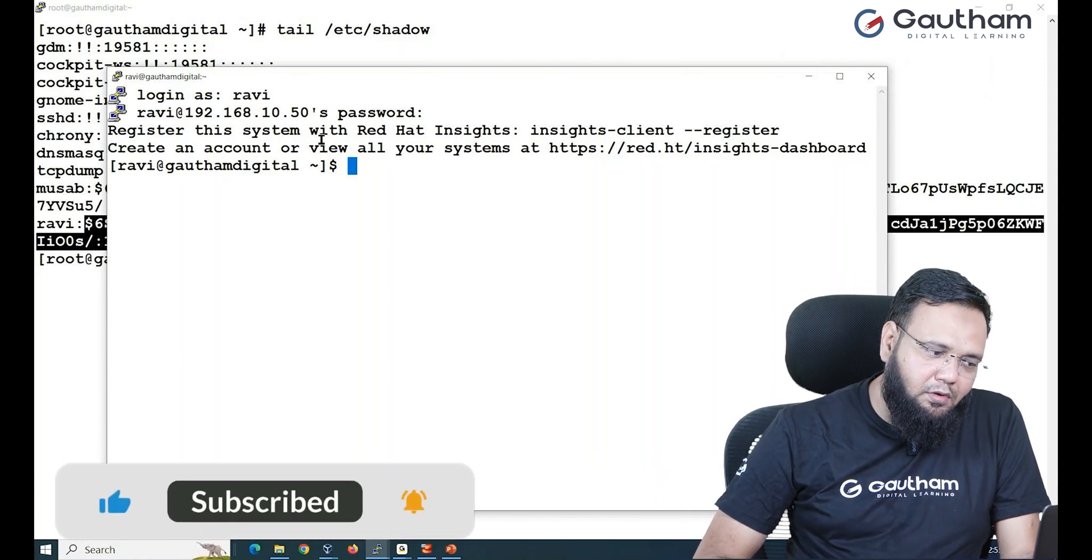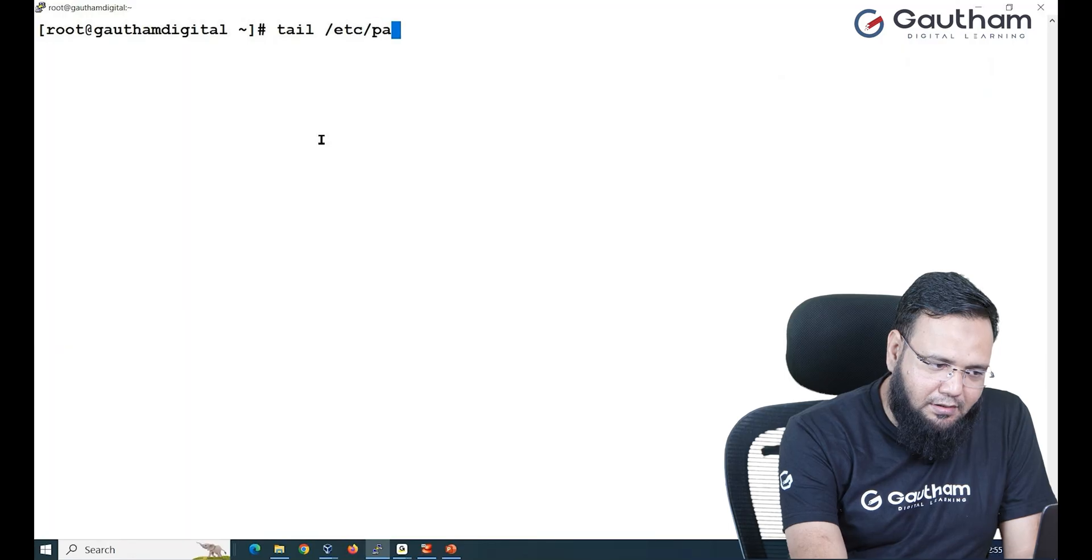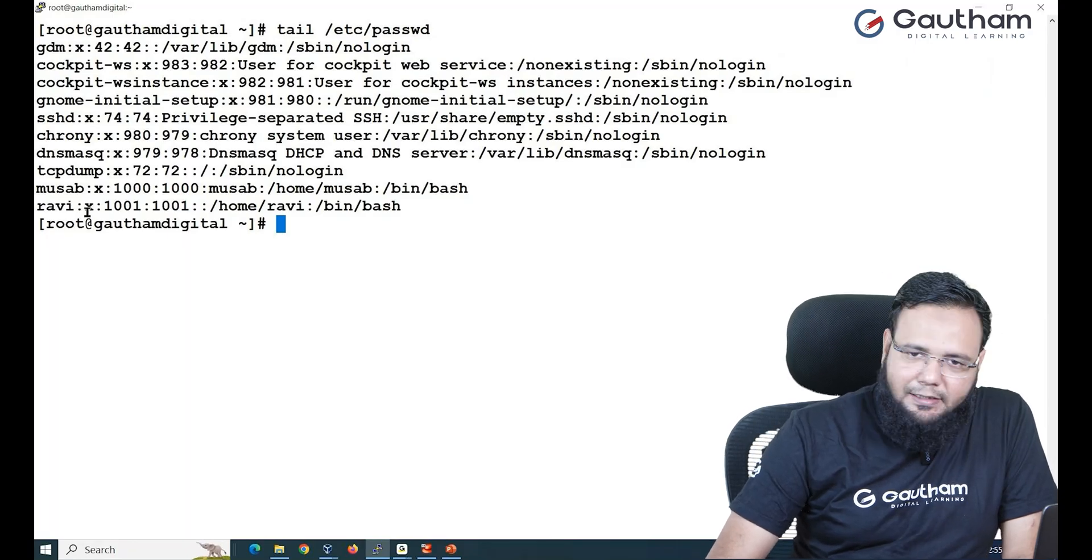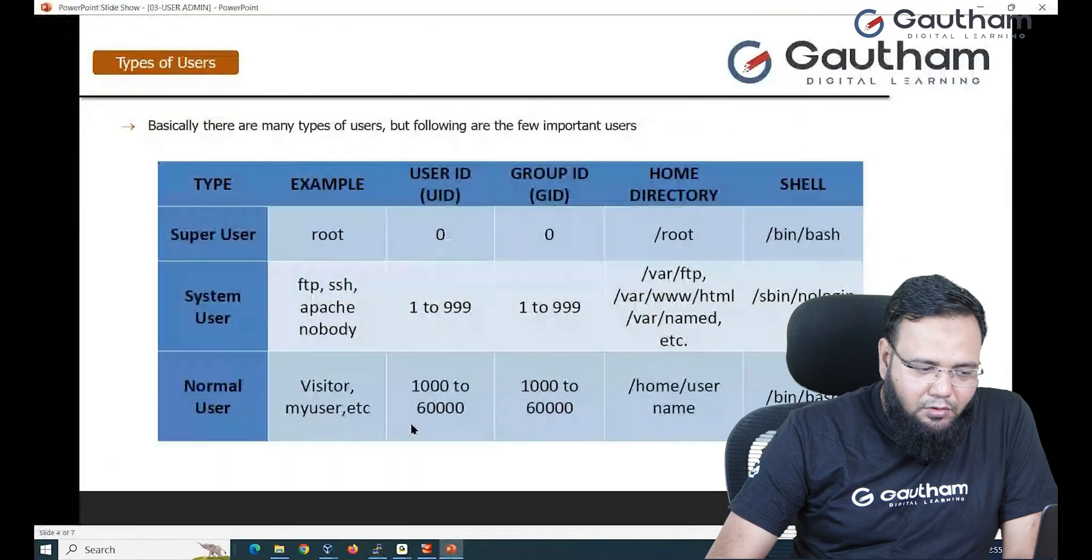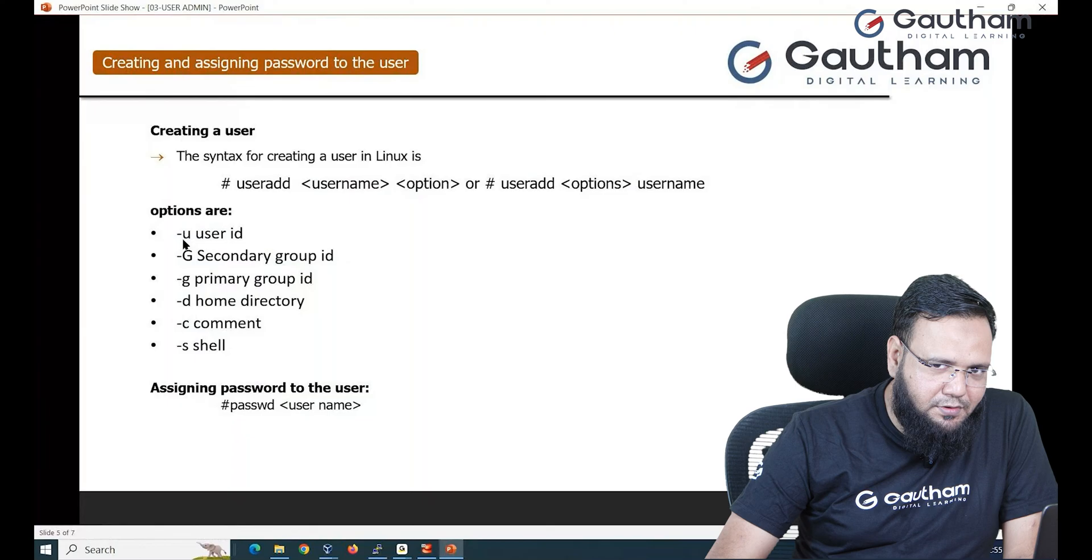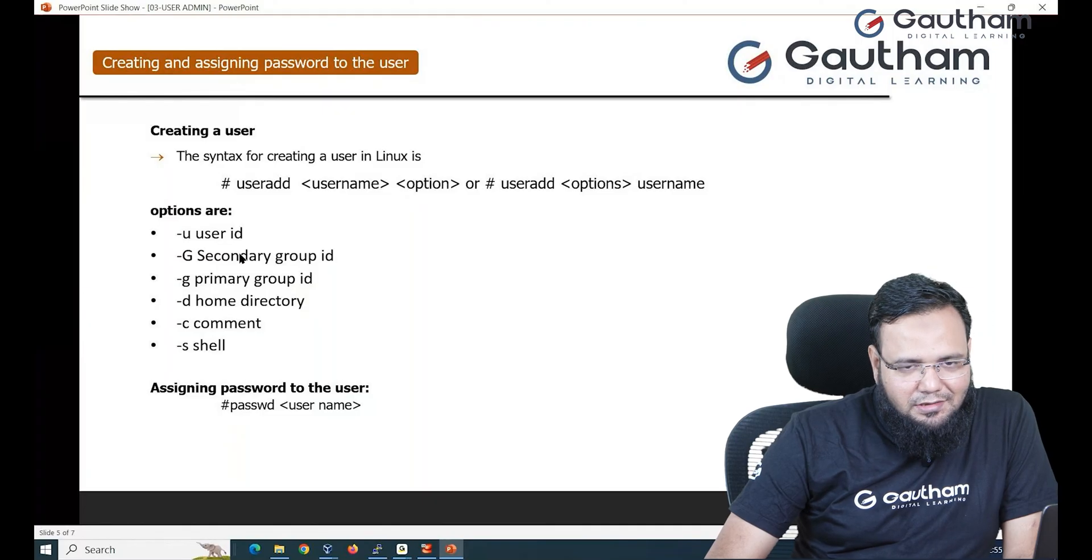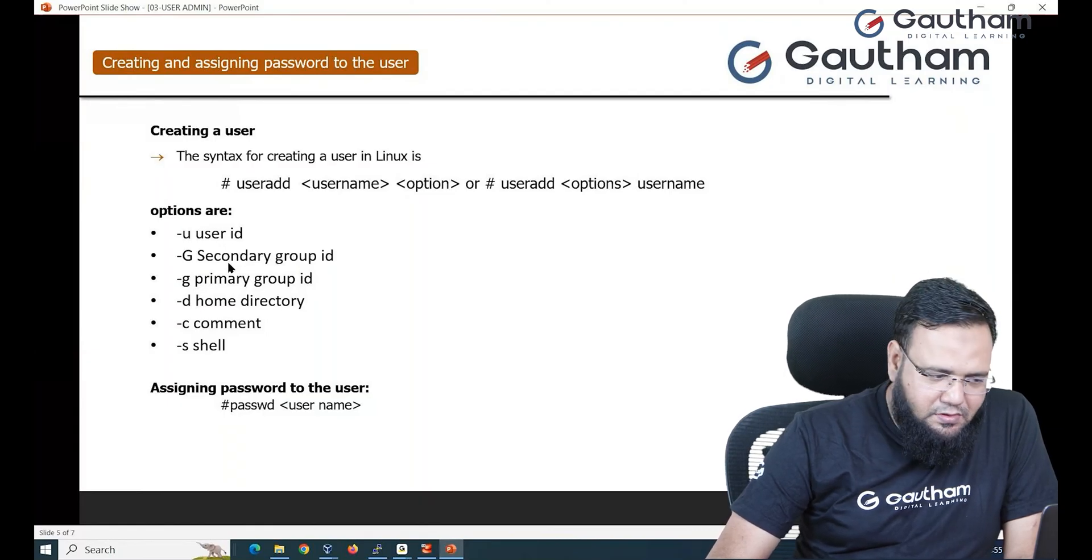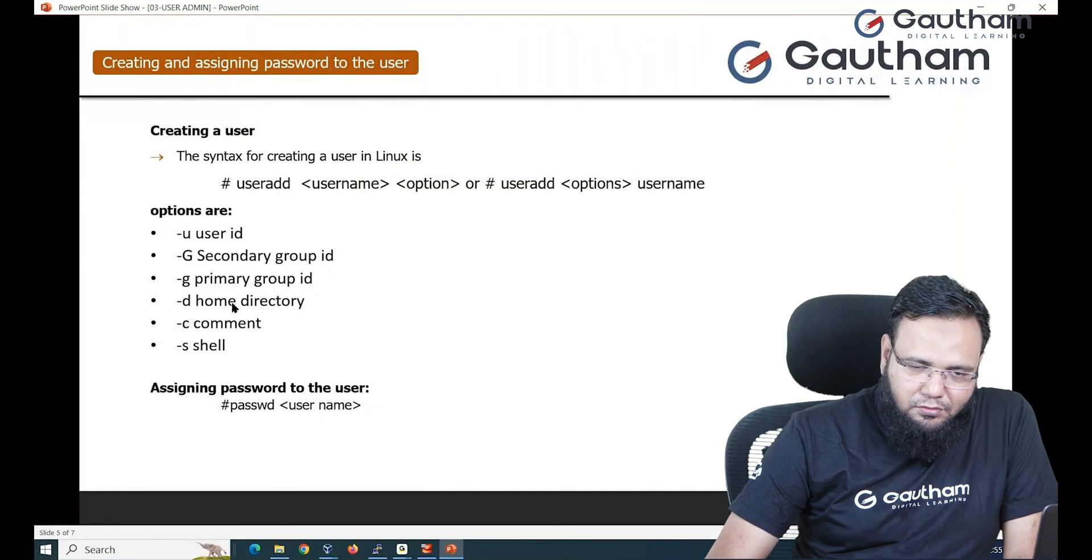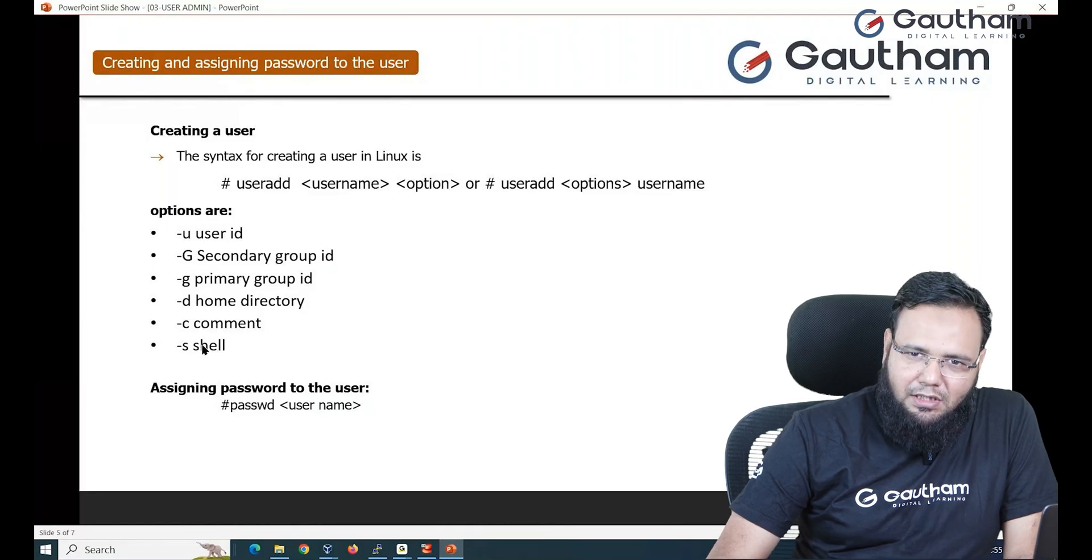Now assume you wanted to change the ID of the user. For example, sometimes it happens that I don't like the ID or maybe I wanted to add comment. I want to make changes in the user. So you can use certain options: -u to change user ID, capital G to change group IDs. We'll talk about groups later in the next video, so as of now I'm skipping the group part. -d to change home directory, -c to change comment, and -s to change shell.